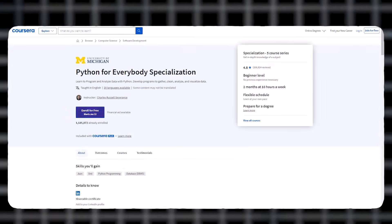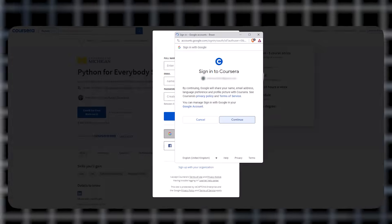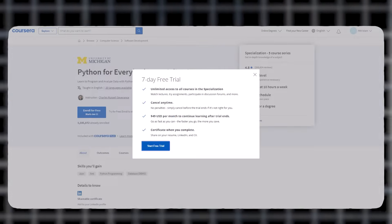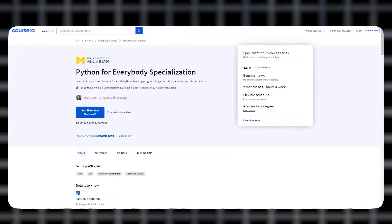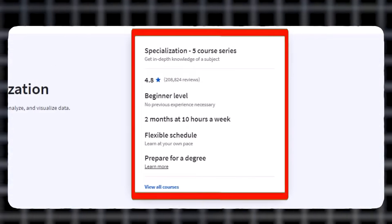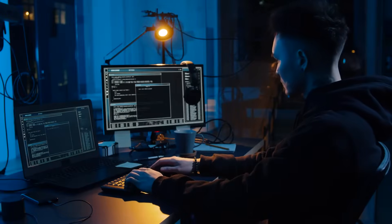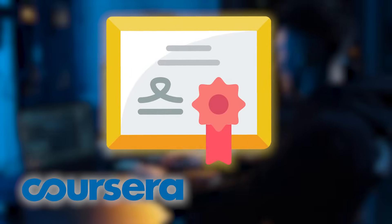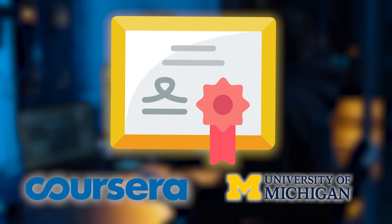To access it for free, you need to start your 7-day full access free trial. Once you finish the course within this time frame, you have access to the knowledge you need to start up as a Python programmer. You also get a certificate from Coursera and the University of Michigan.